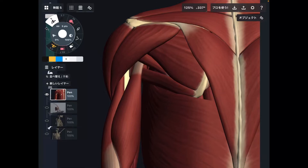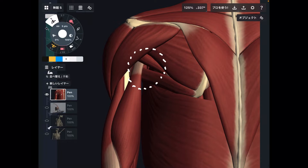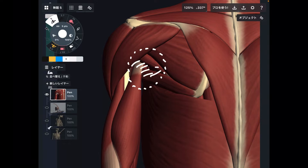In today's video, I am going to explain an important anatomical landmark around the shoulder. Today's point is about here — this is around the posterior part of the axilla and shoulder. There's no such a name around this area, so let's call it the posterior axilla.